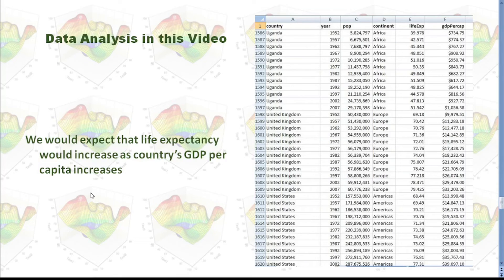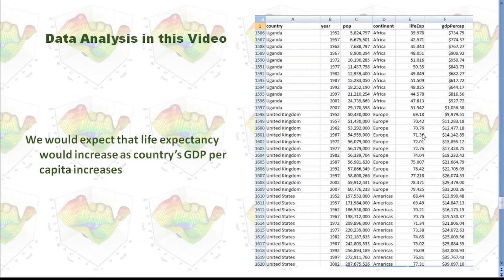In this video, I'm going to analyze the relationship between life expectancy and a country's GDP per capita. I have data downloaded from the internet. We have country, year, population, and continent — those variables are not used in the analysis. Then we have life expectancy and GDP per capita. For example, in 1952, the life expectancy is about 69 and GDP per capita is $9,979.